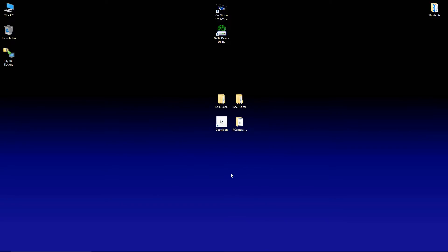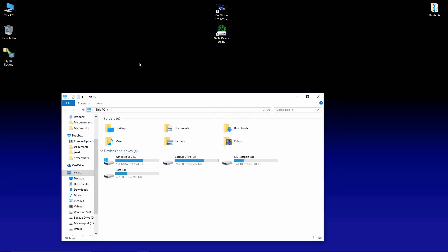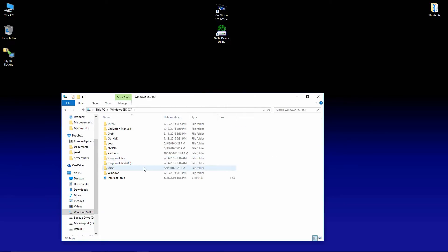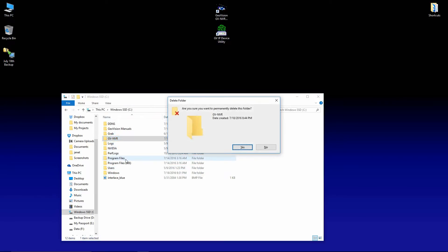Now the next thing that we're going to do is go to this PC or my computer. If you're using Windows seven, select our C drive, the GeoVision folder, and we're going to go ahead and delete that folder.